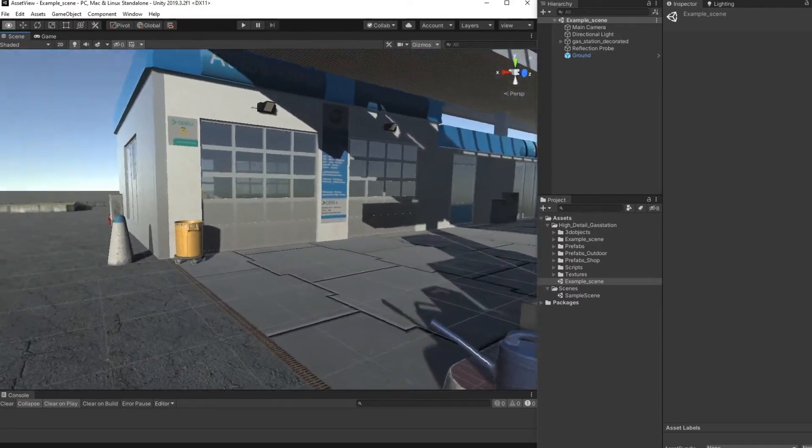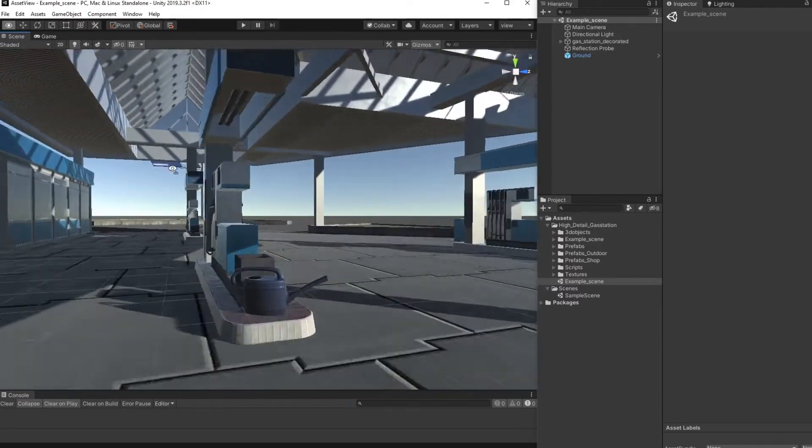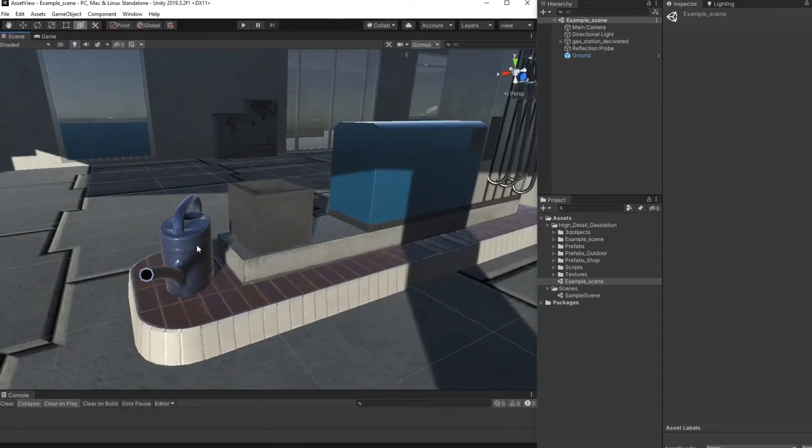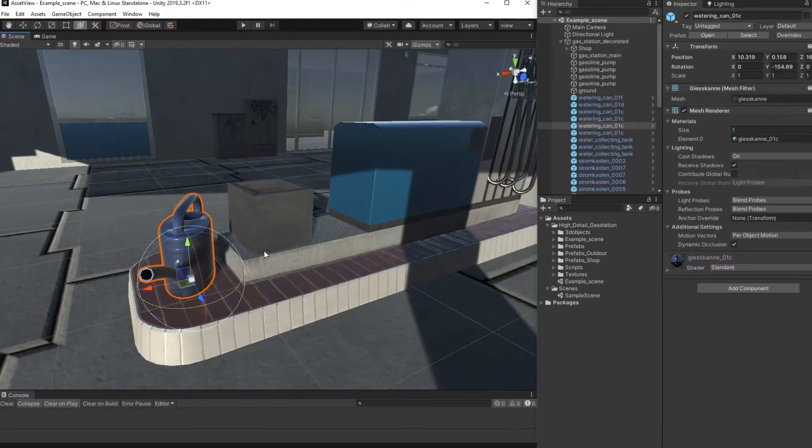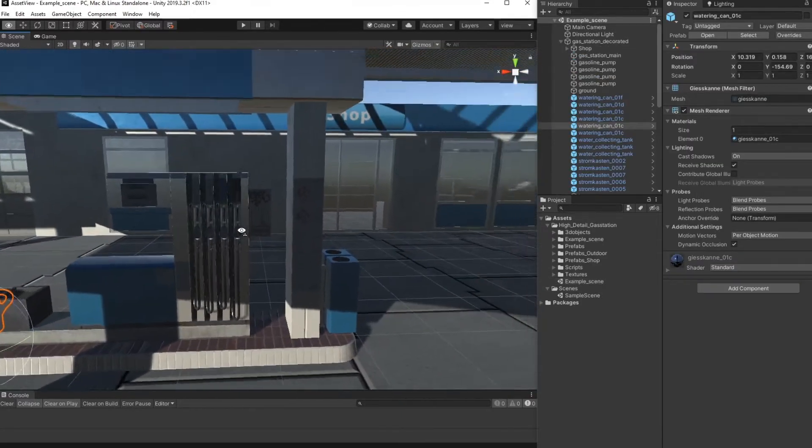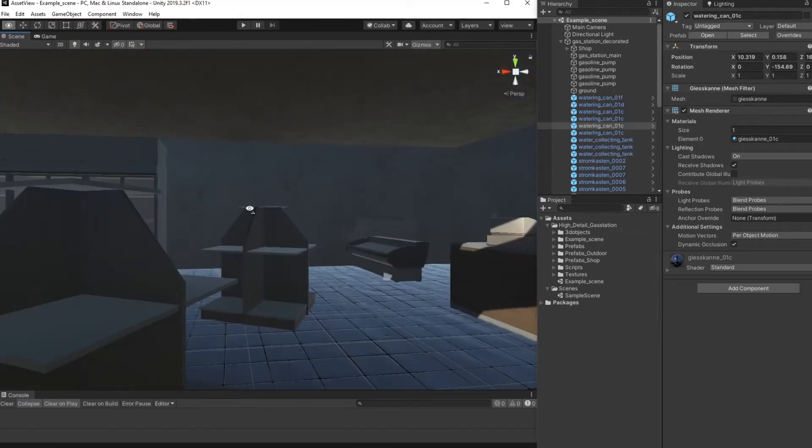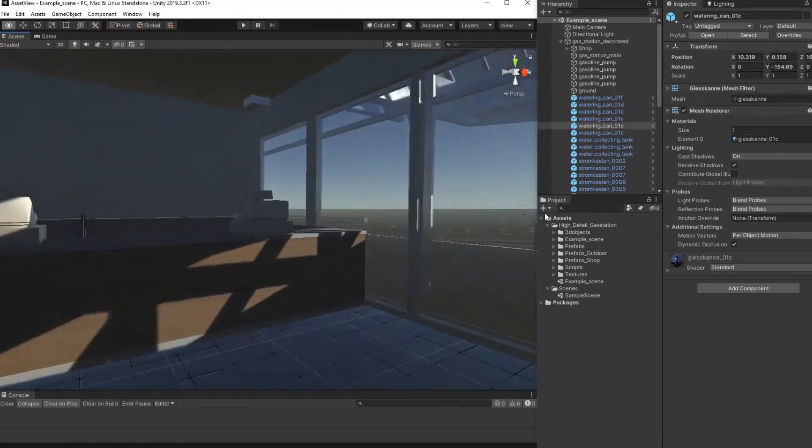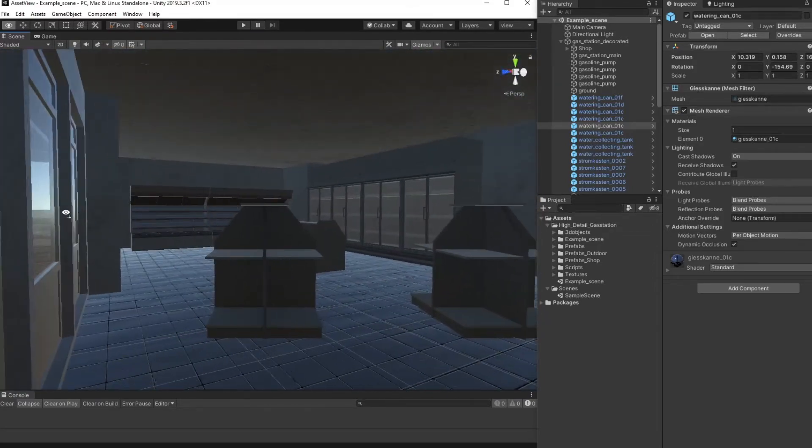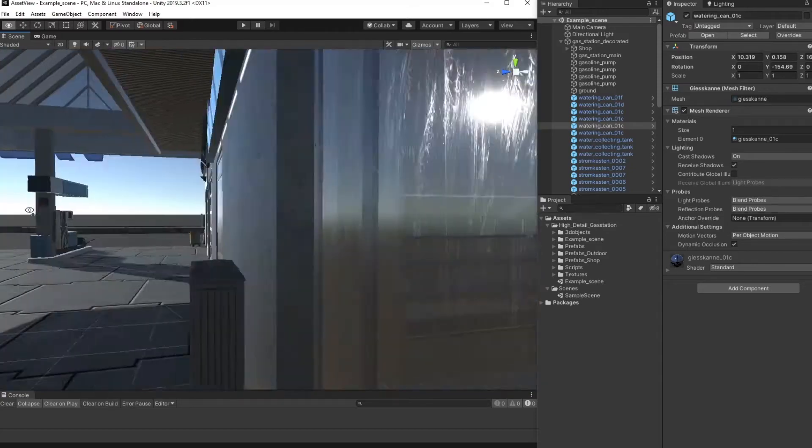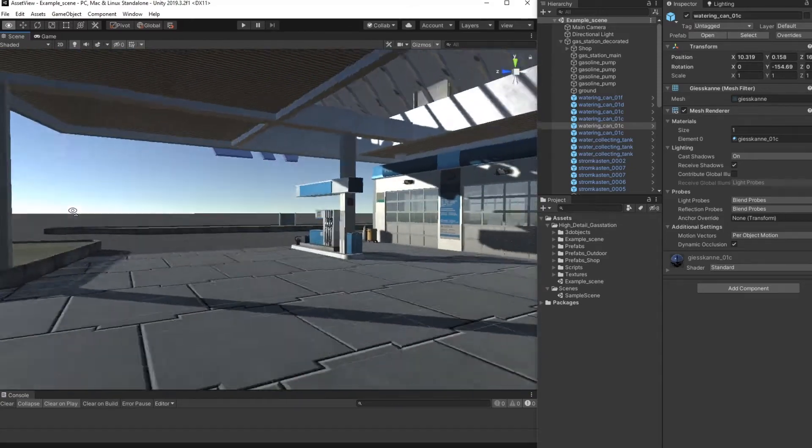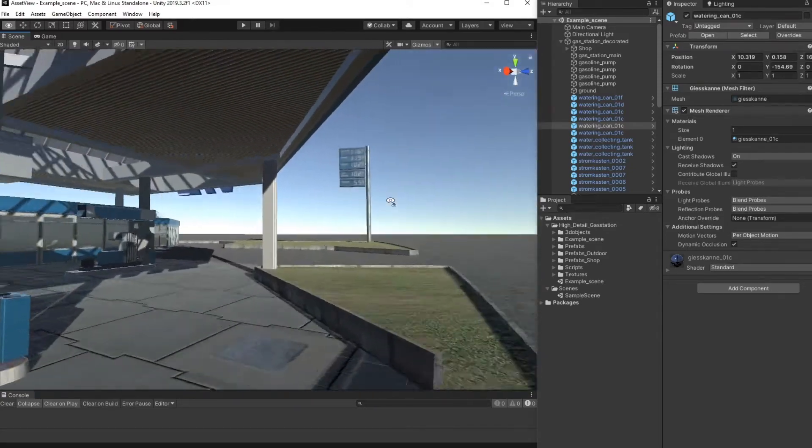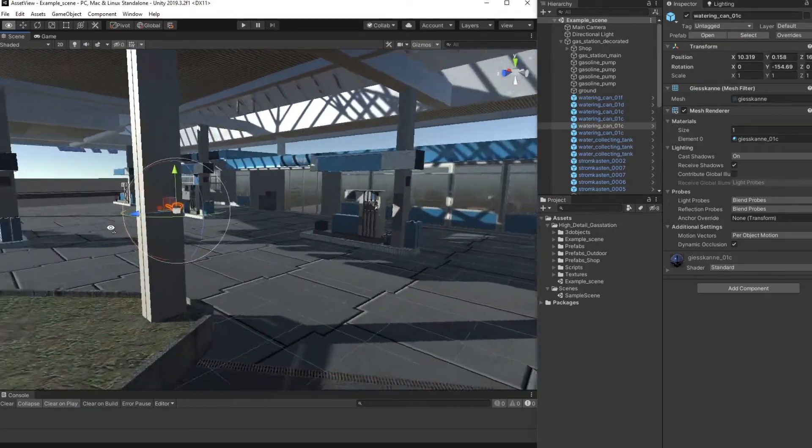The package comes with several smaller props like these things. We have some general stuff for basic interior decoration, but the main point is the main gas station itself.